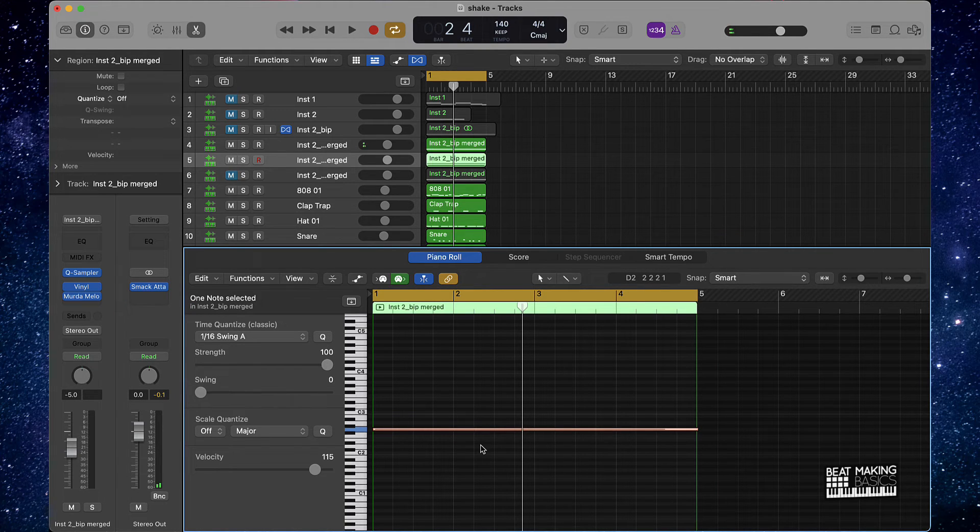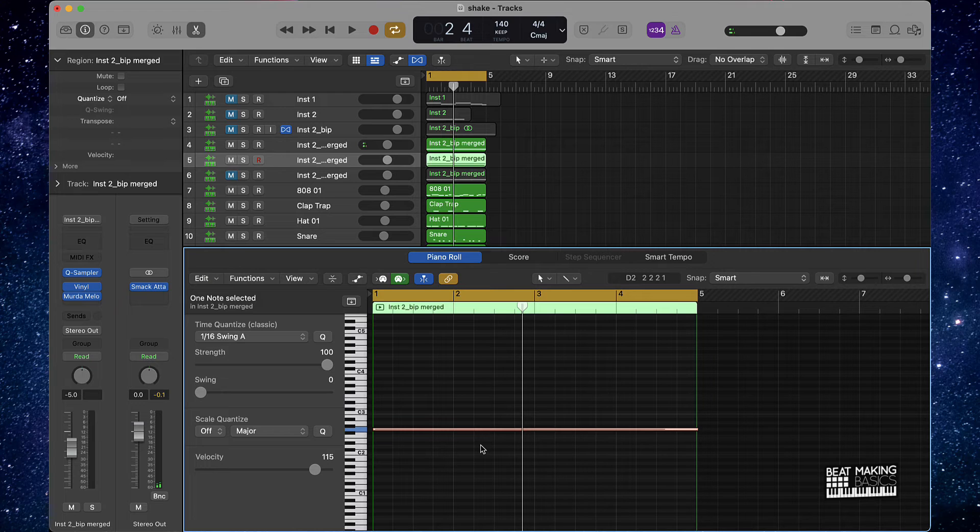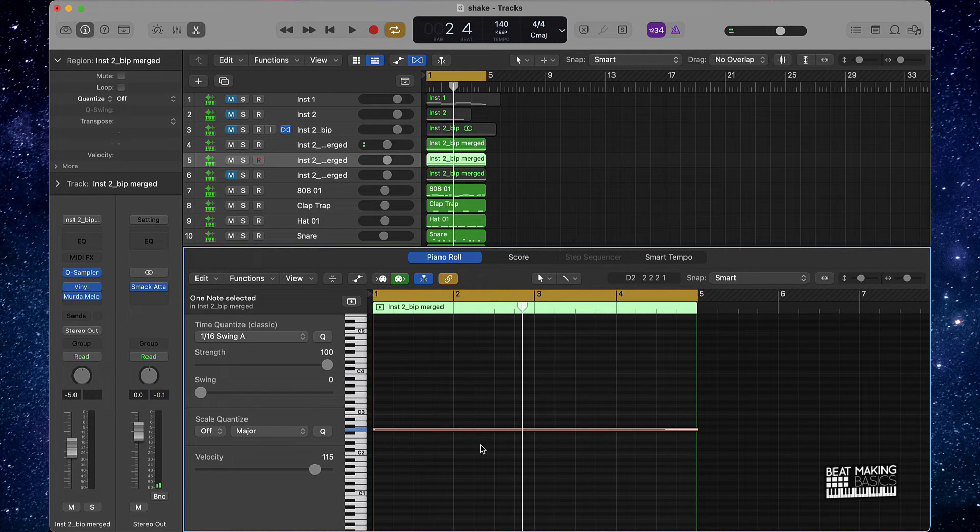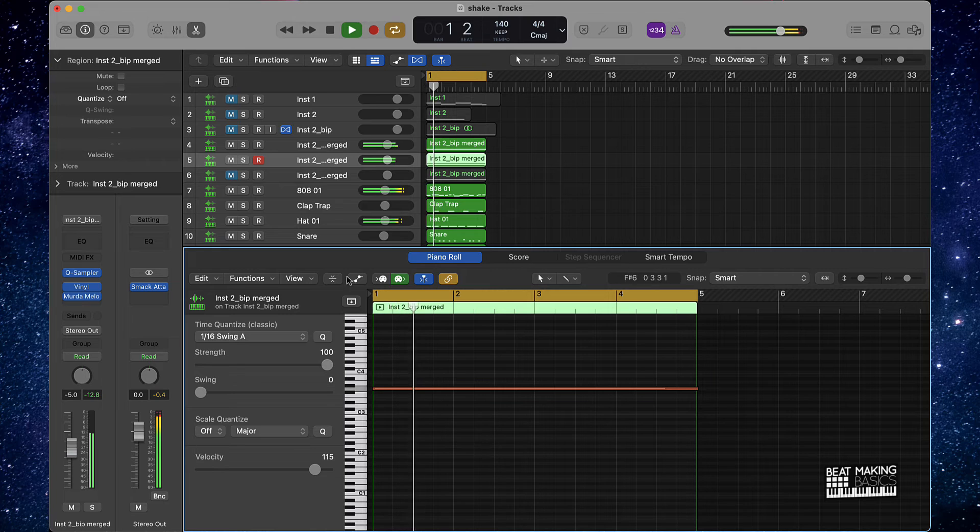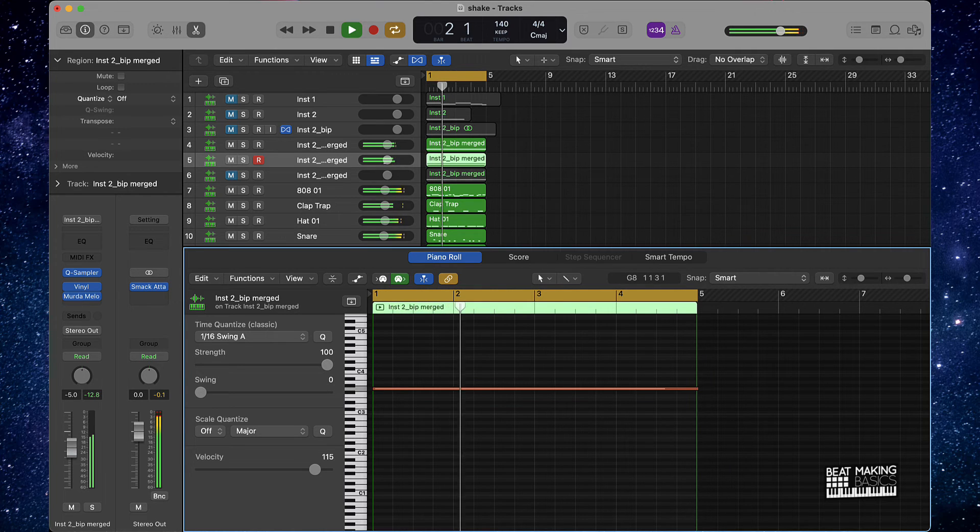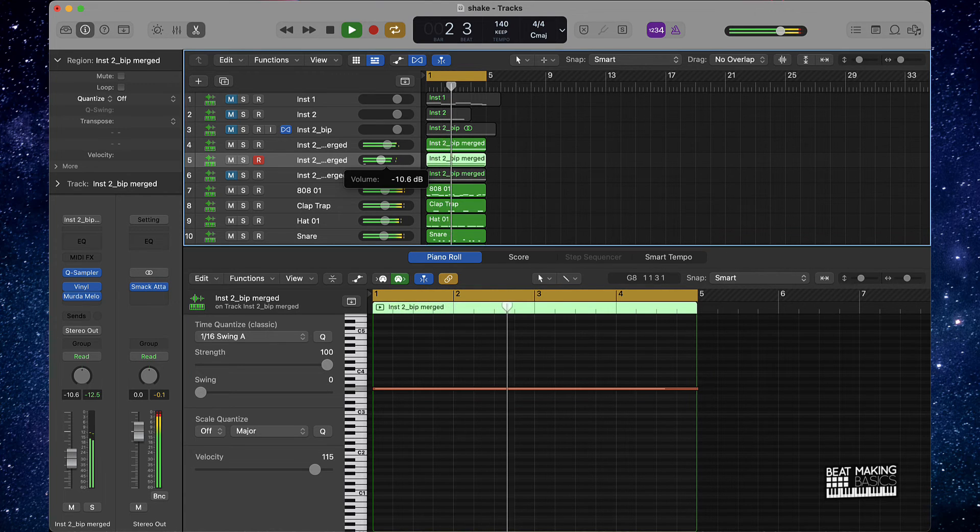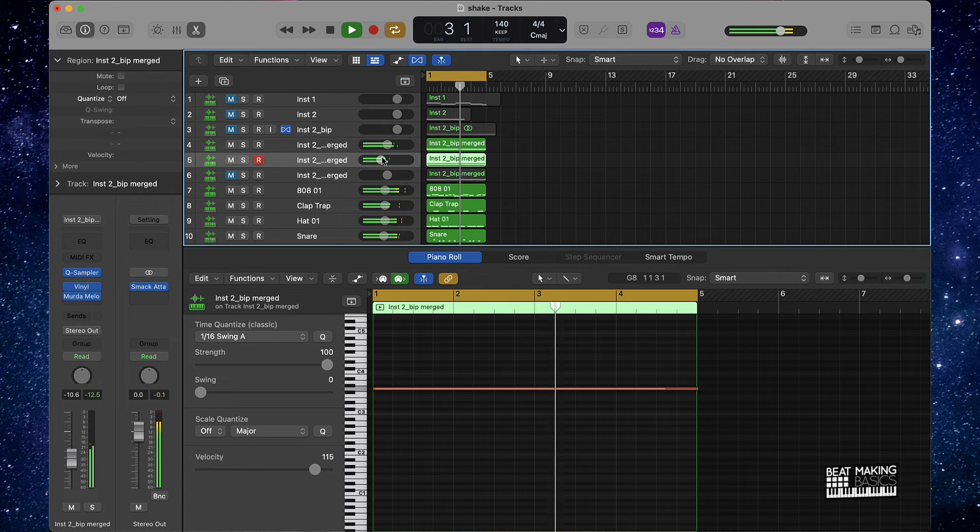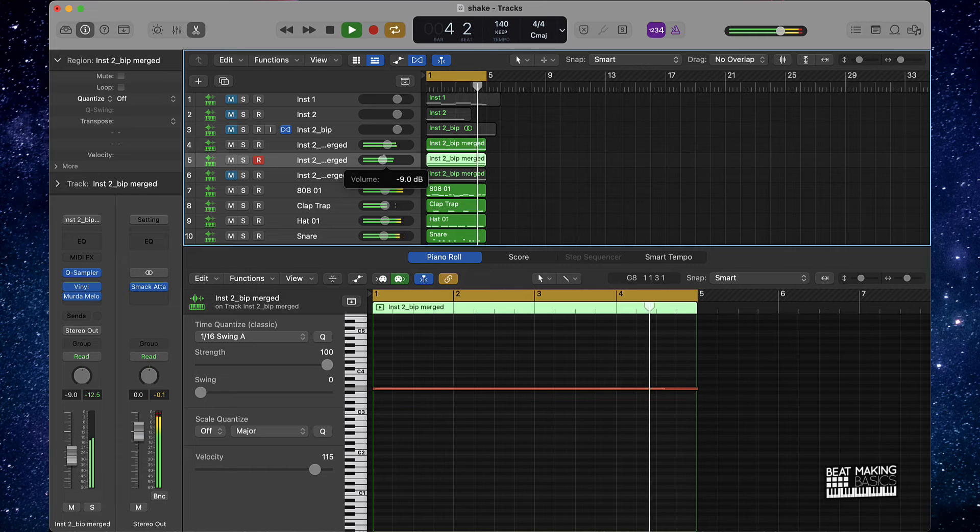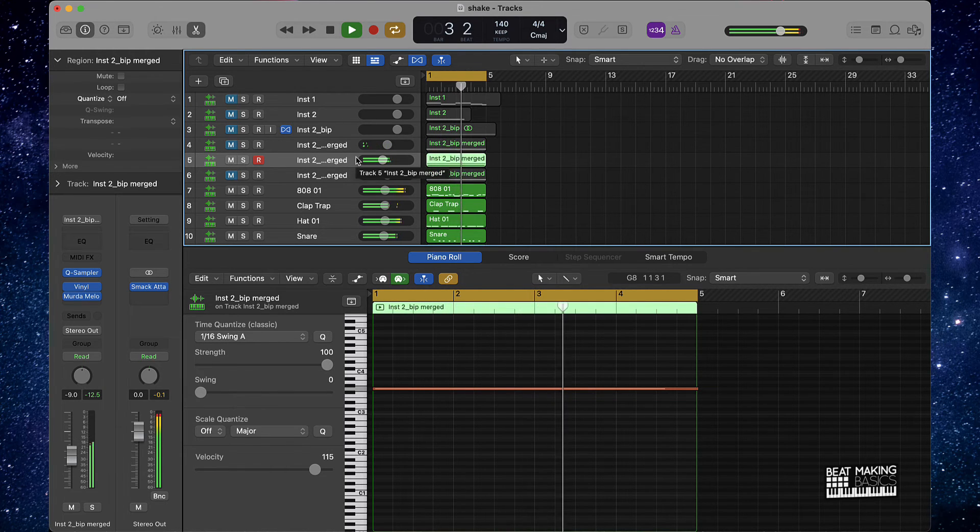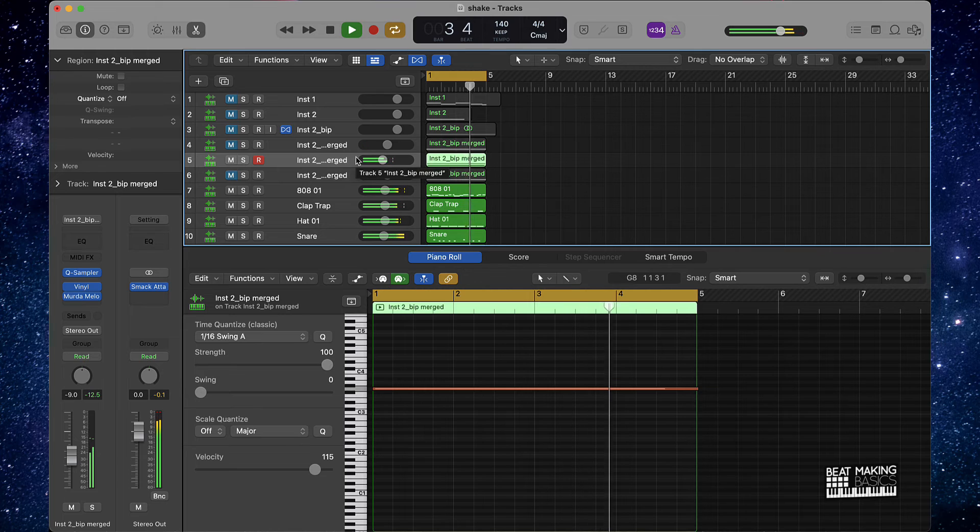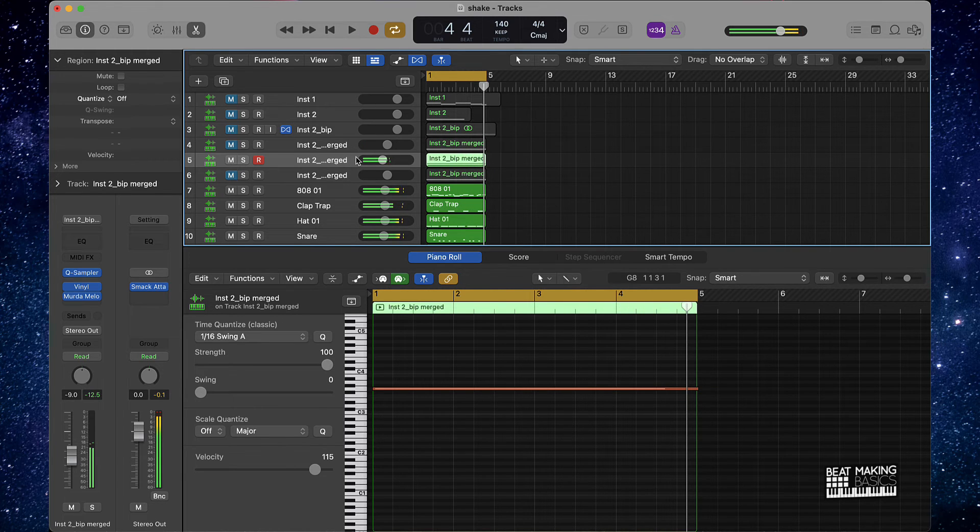And then I can just literally push Option Shift and then up or down to take it up or down an octave. It's going to save you a lot of time. Appreciate y'all watching.